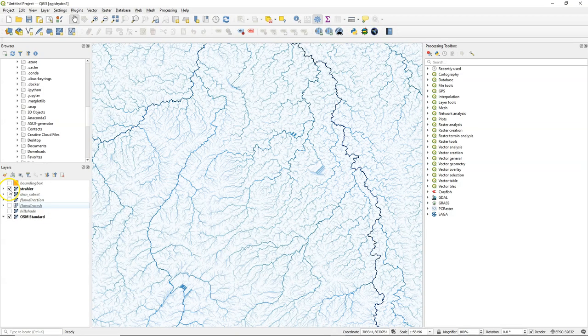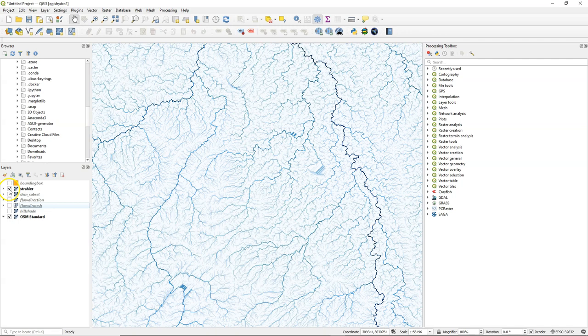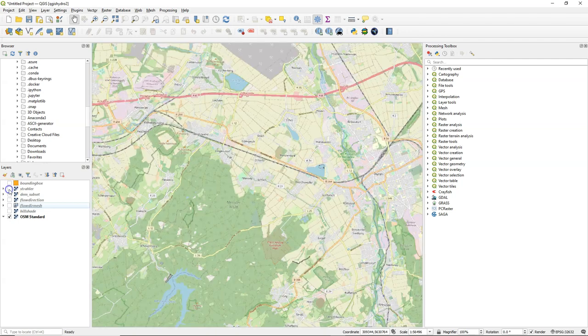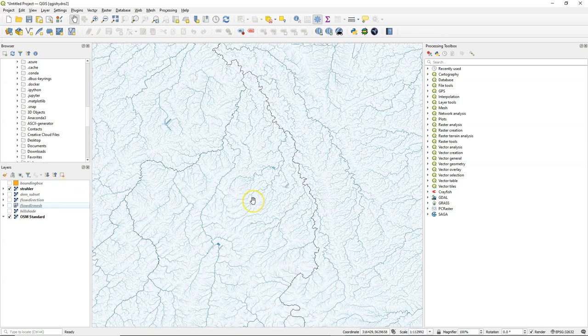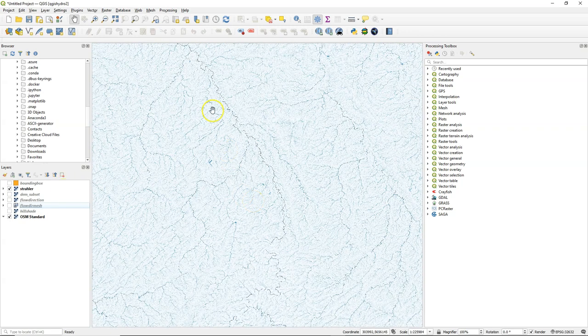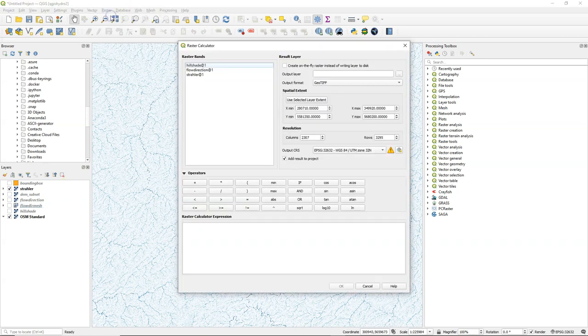Hello, in this video we are going to derive the stream network by calibrating the Strahler orders, because in reality not every pixel is a river and the Strahler orders that we have calculated give an order to each pixel. And we can calibrate it by comparing the Strahler orders with the rivers in a reference map, like OpenStreetMap.